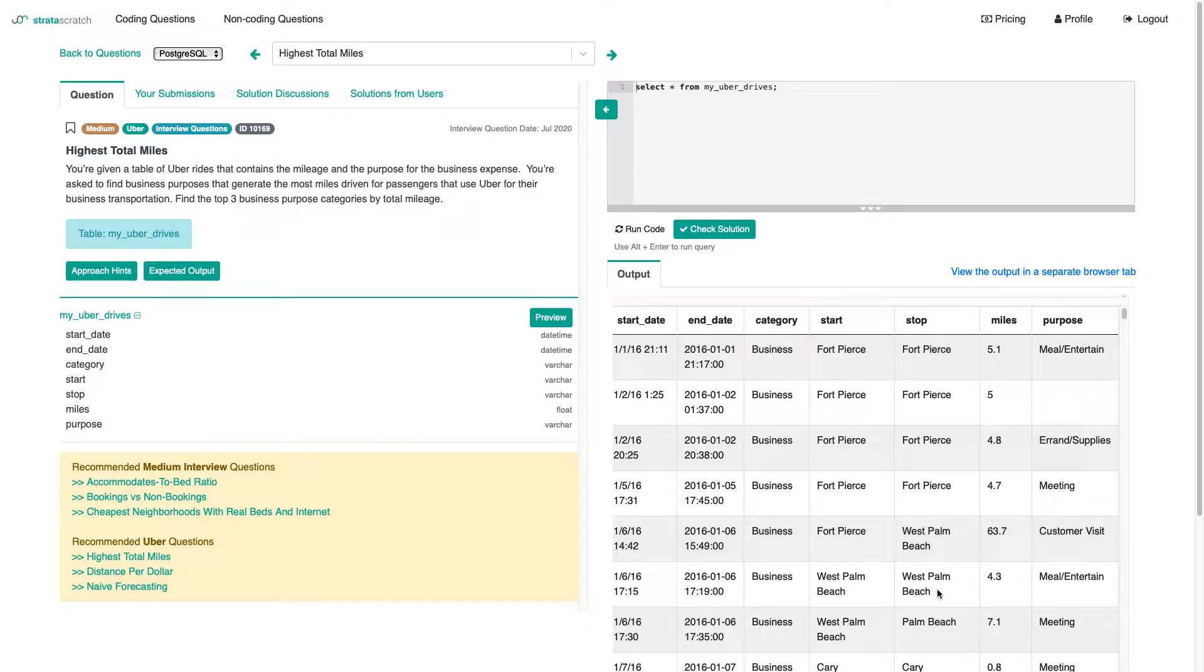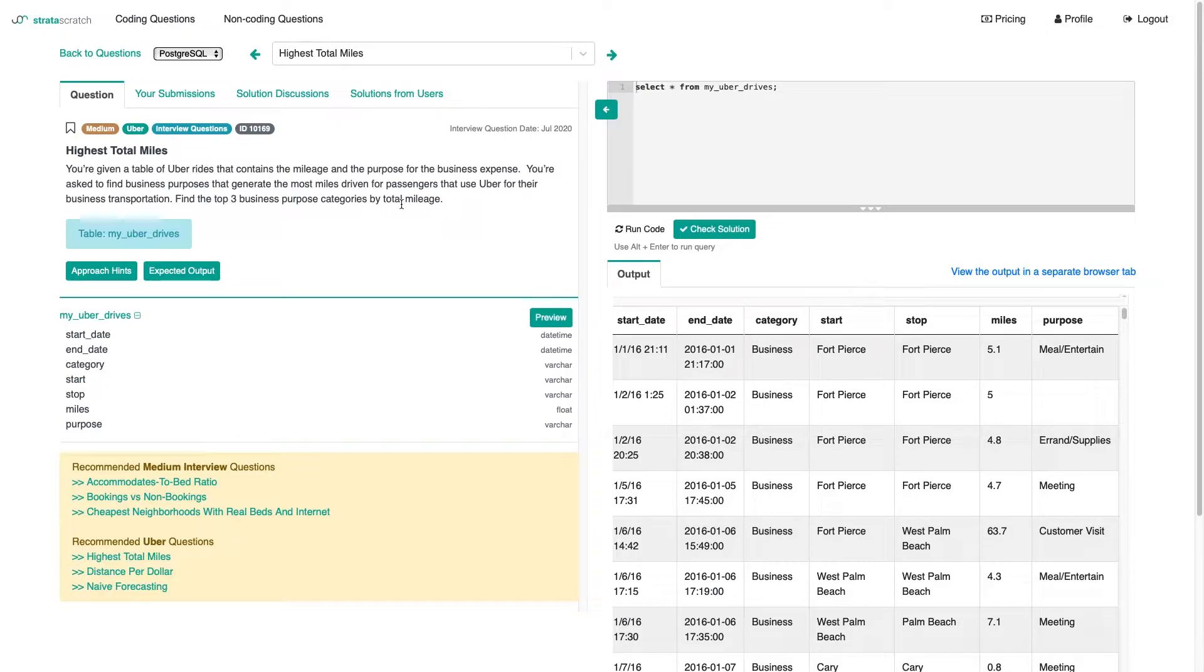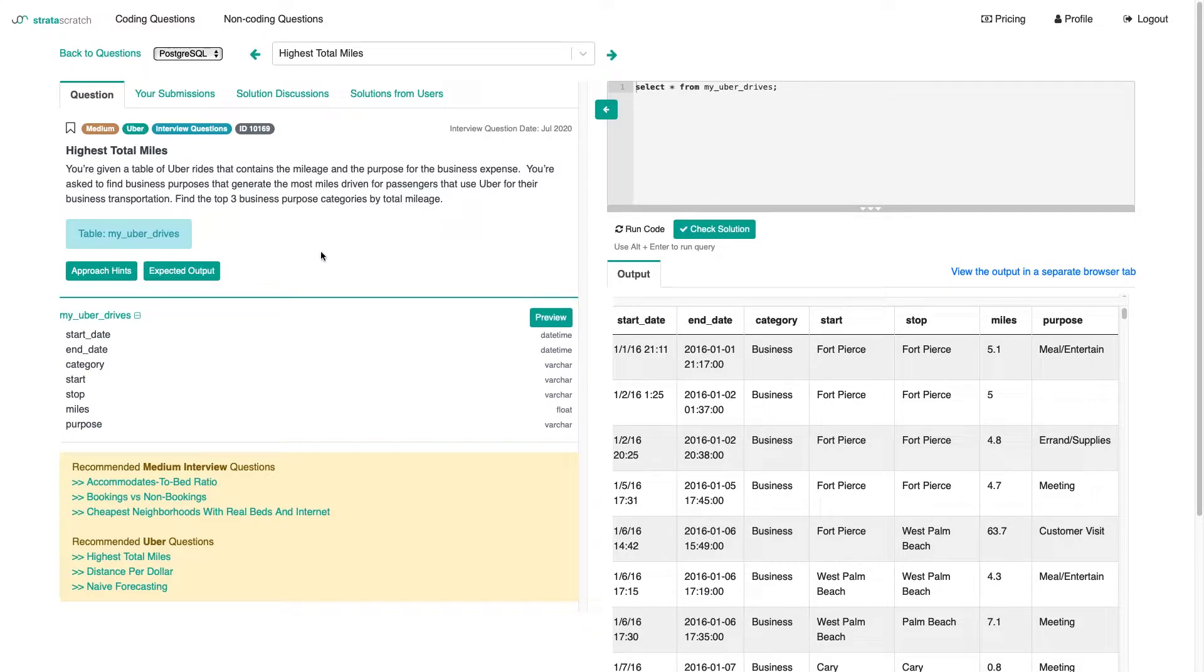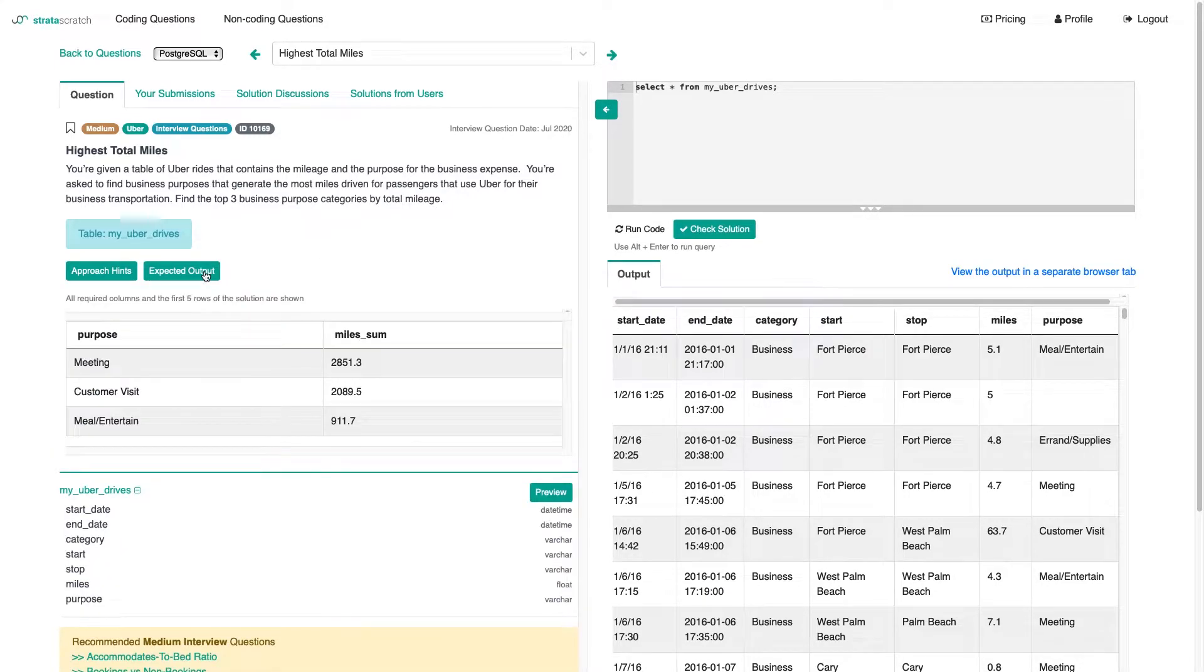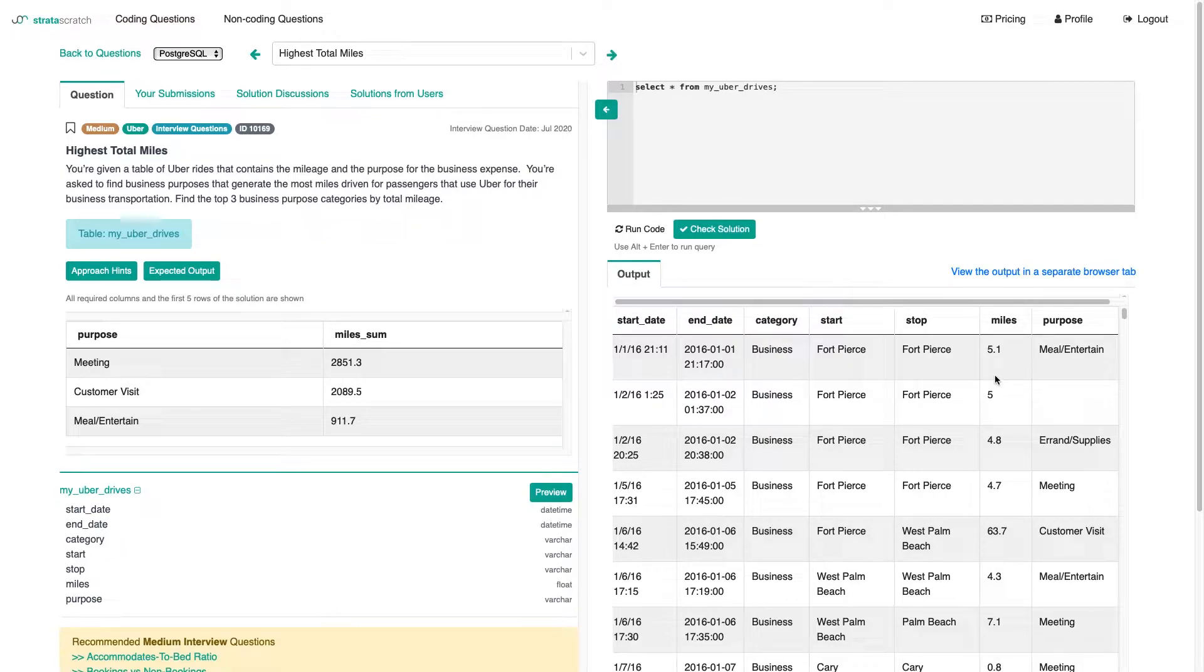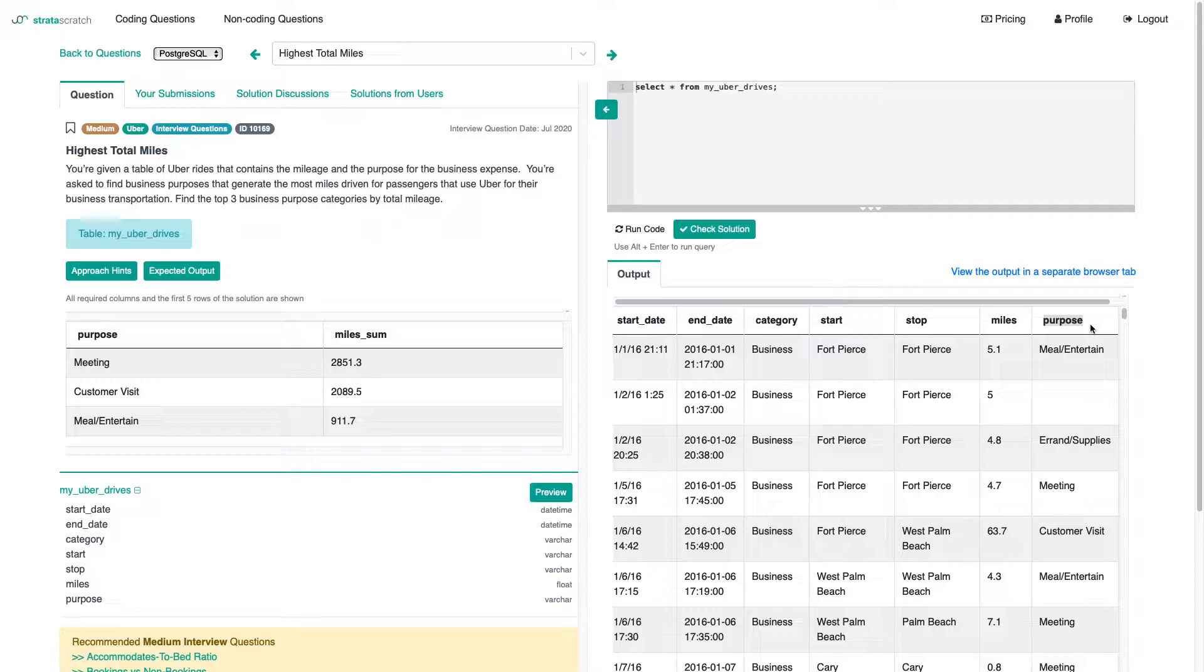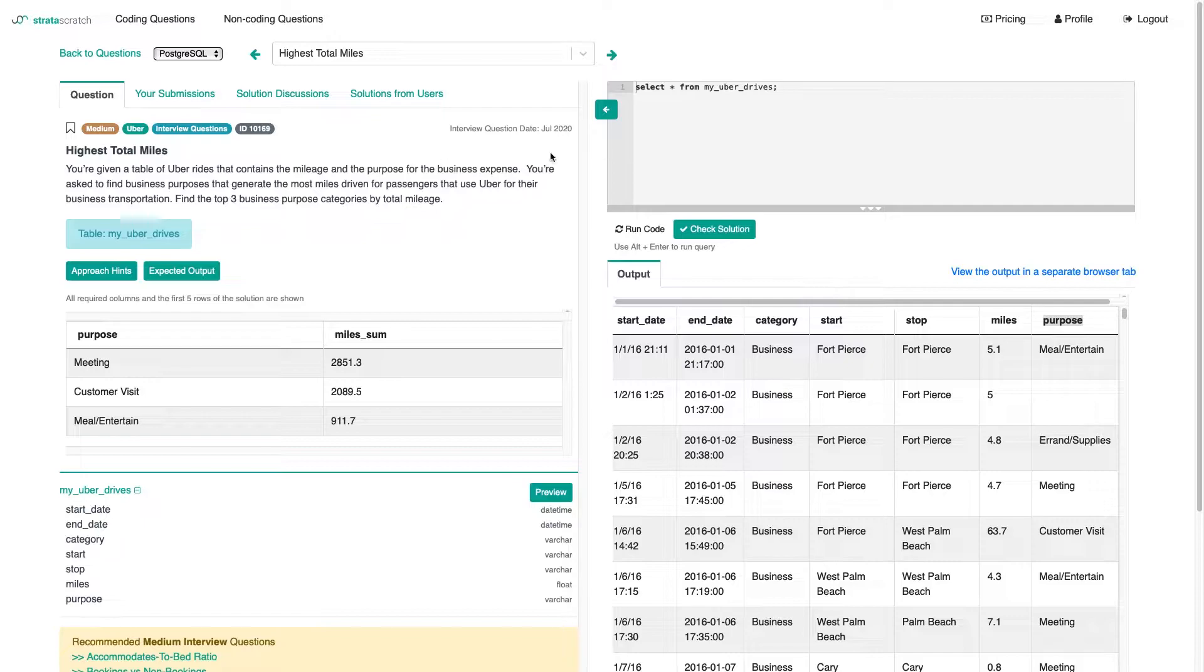Let's think about how we're going to implement this. We're trying to find the top three business purposes, business purpose categories by total mileage. I think it's a bit confusing. Let's just look at the expected output to see what we need. We want the purpose column in there, which is our last column in the input table, and we want the mileage summed up. I think we can do that. We should really limit that to the top three.